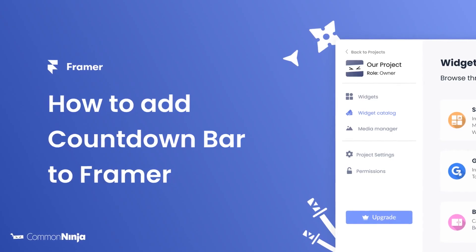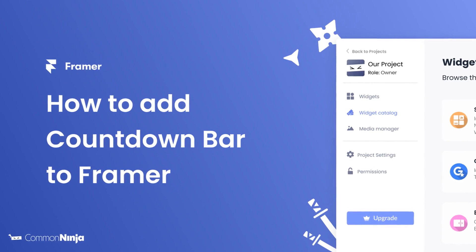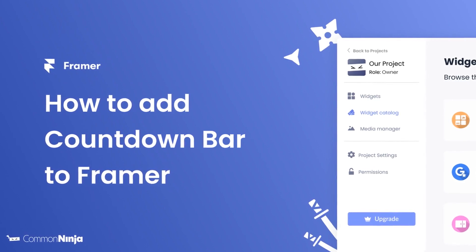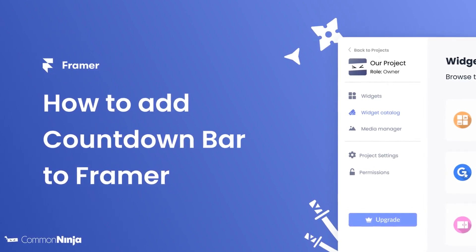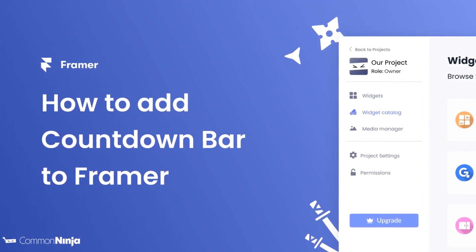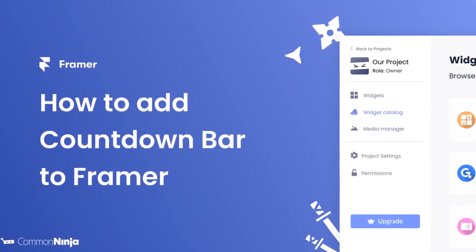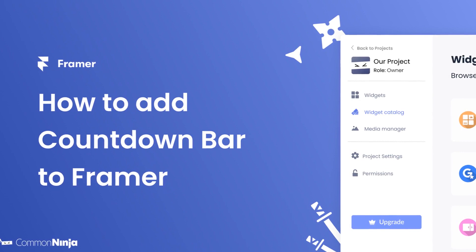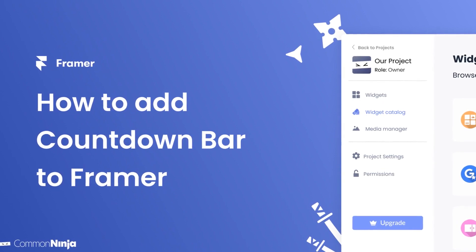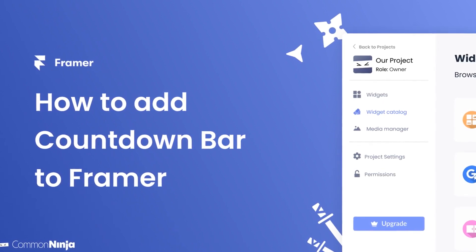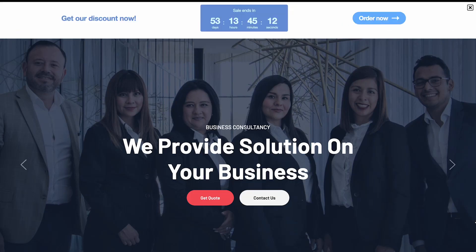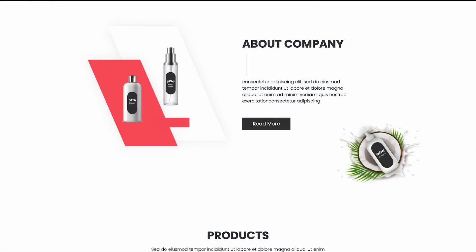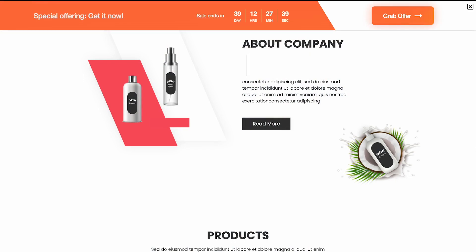Hi, my name is Daniel, and in this video I'll show you how to create a countdown bar and add it to a Framer website. Let's get started. The countdown bar is a great addition to any website.